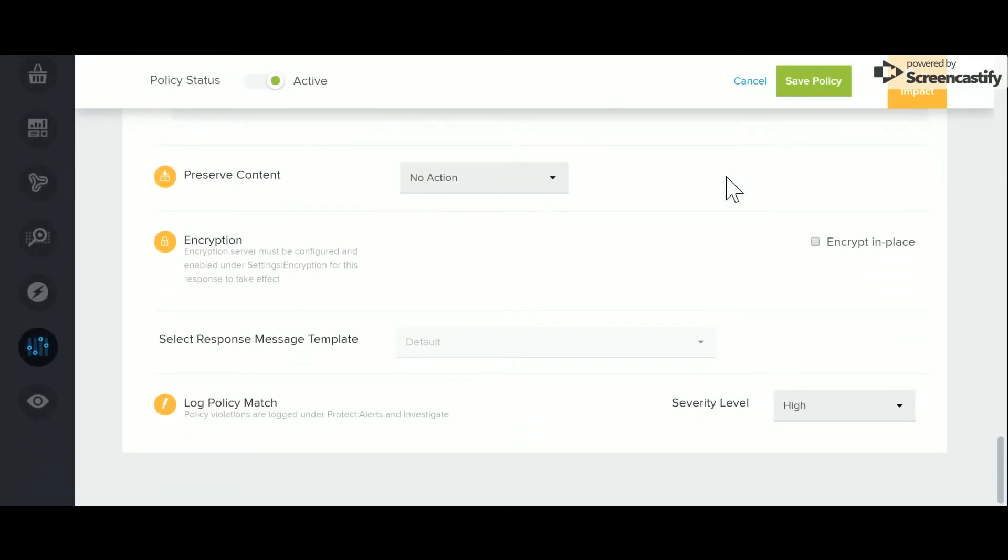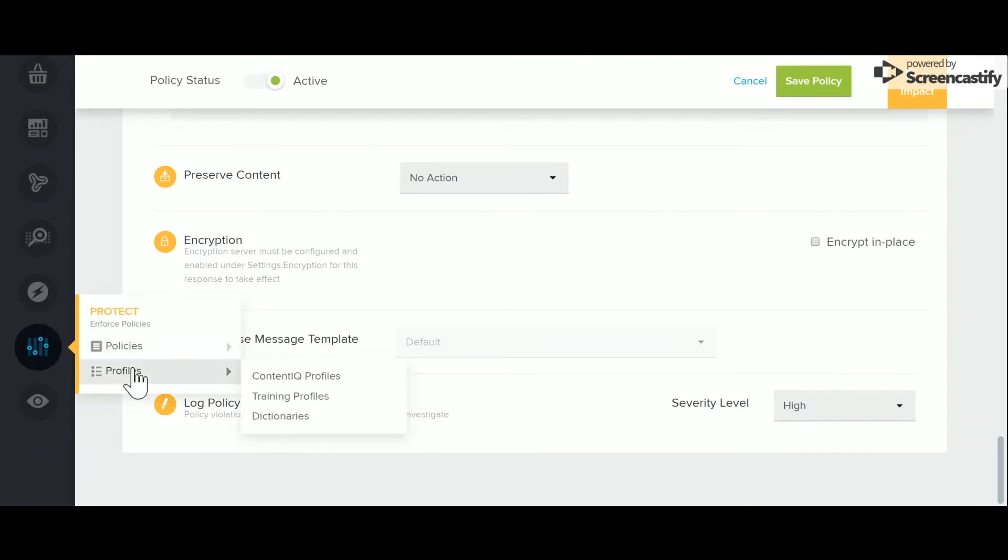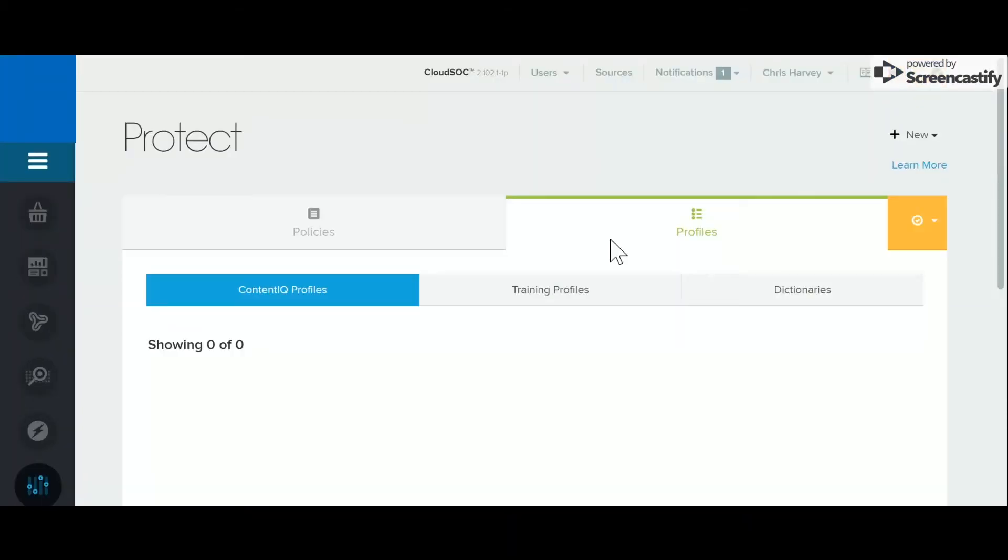In addition to off-the-shelf policies such as PCI, PII, tax and medical information, ContentIQ also supports custom dictionaries.